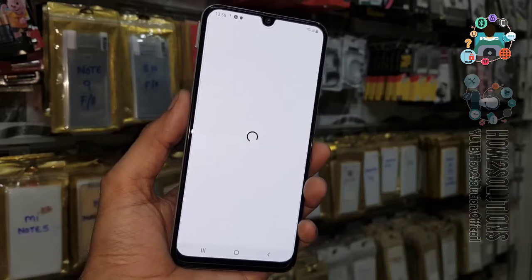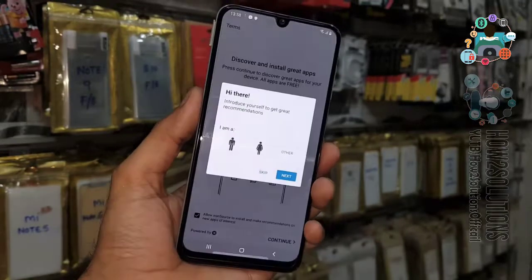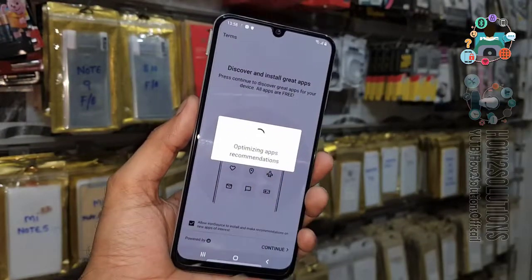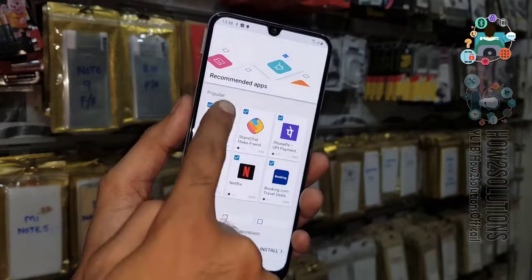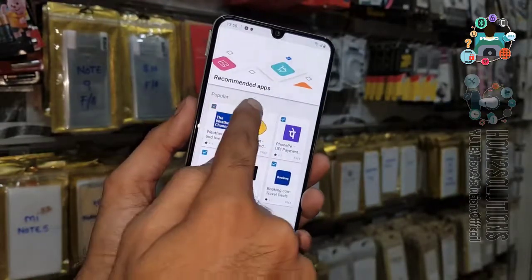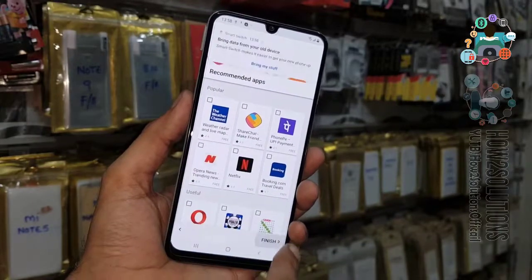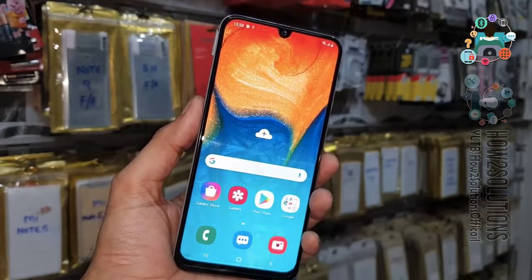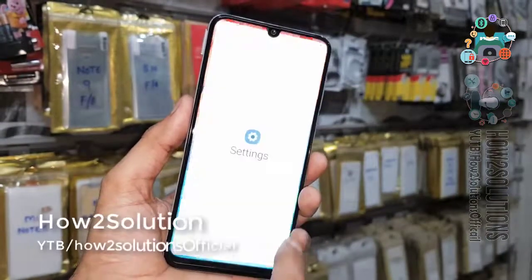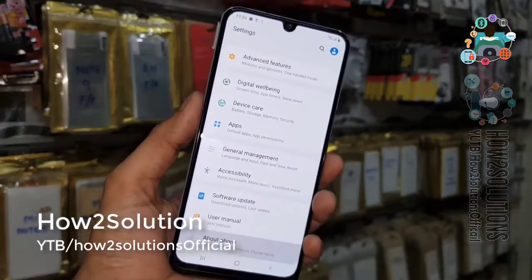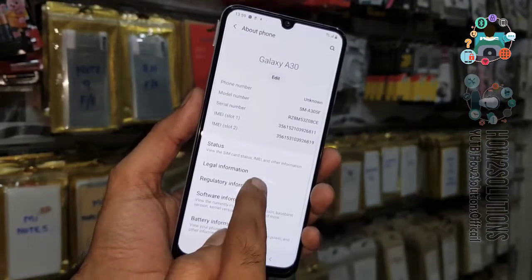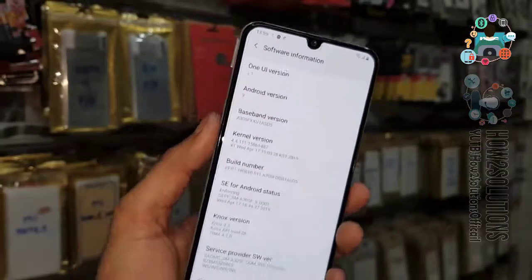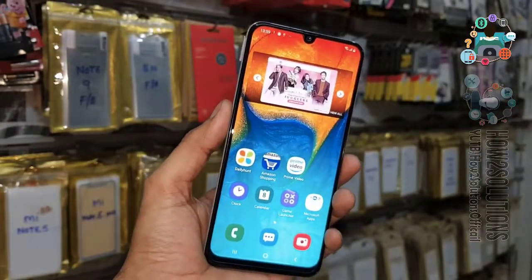Now complete the Knox settings — this is security settings, click continue, you can skip this. Just select this application. Click finish. Now you can see we have unlocked our Samsung Galaxy A30. If you like the video, hit the like icon and share this video with your friends. If you have questions regarding this video or other solutions, you can ask me in the comment section. You can see the model number and Android version — this is One UI 1.1. Thank you for watching, see you in the next video, bye!